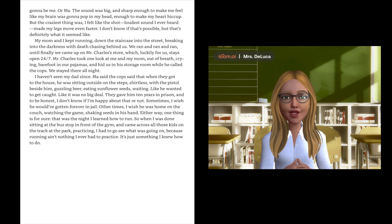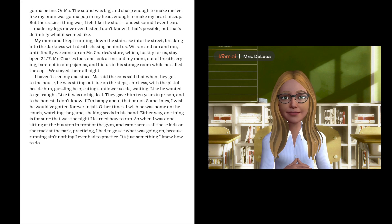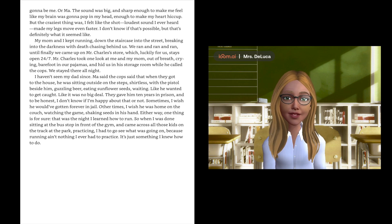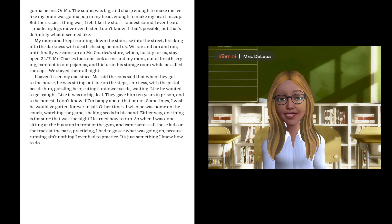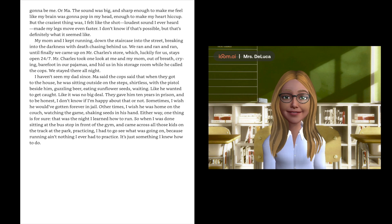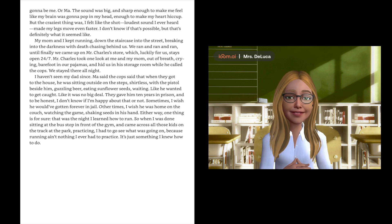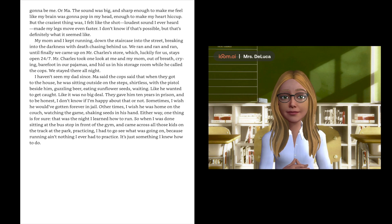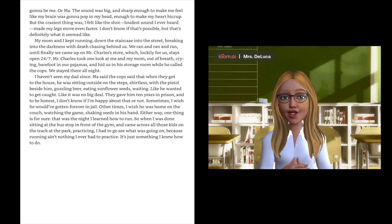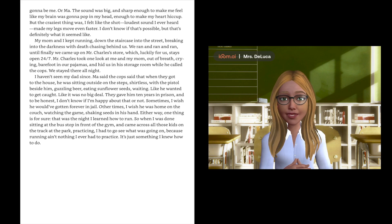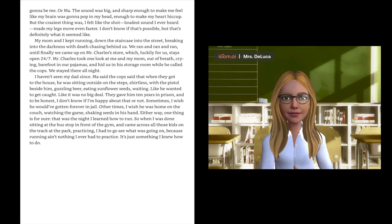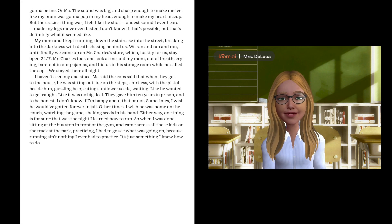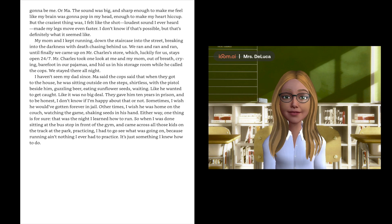And to be honest, I don't know if I'm happy about that or not. Sometimes I wish he would have gone forever in jail. Other times I wish he was home on the couch watching the game, shaking seeds in his hand. Either way, one thing is for sure, that was the night I learned how to run.